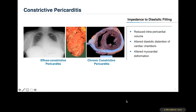Constrictive pericarditis develops whenever you lose these functions of the pericardium. It alters the distention of the cardiac chamber and has a constricting element. During diastole, the intrapericardial volume is reduced, compromising diastolic distention of the chambers. The lubrication function is also gone, so normal cardiac motion inside the pericardium is eliminated, leading to difficulties in normal relaxation and filling of the left ventricle.